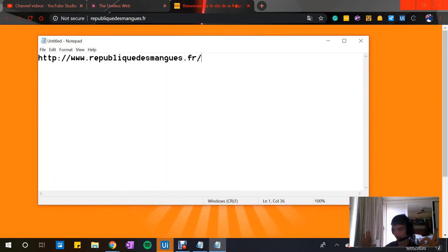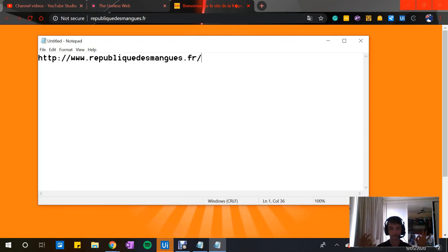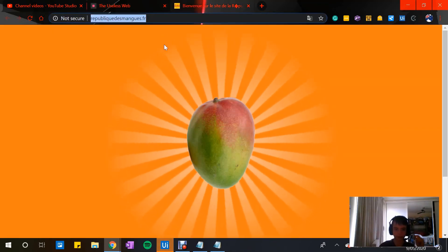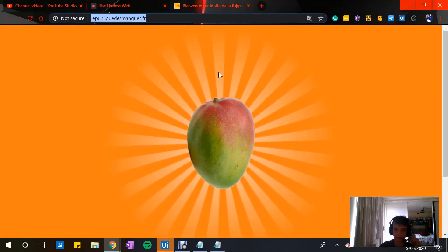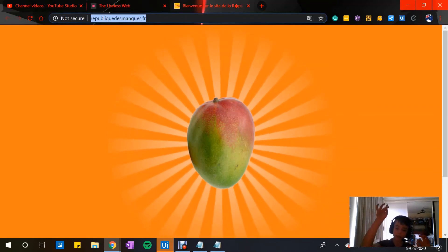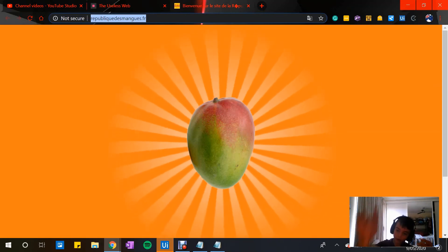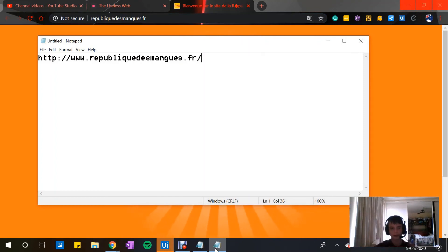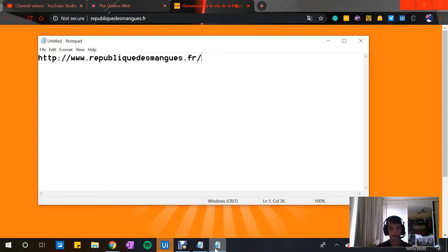That is perfection, guys — that is the URL we wanted. As you can see, the URL was 'Republic of Mangoes' dot something. And every website you put in, you always get a forward slash after the URL. It's done exactly that here in Notepad — 'http://www.republicthemangoes.fur' with that forward slash.